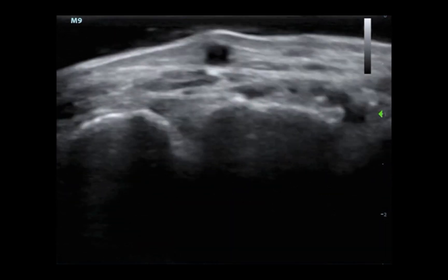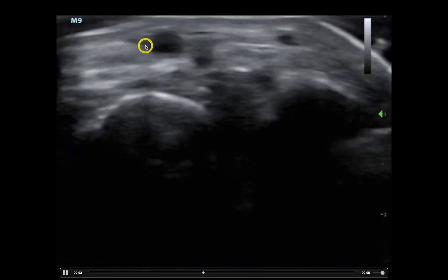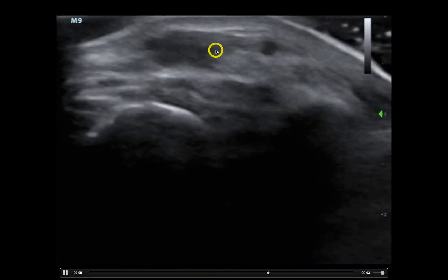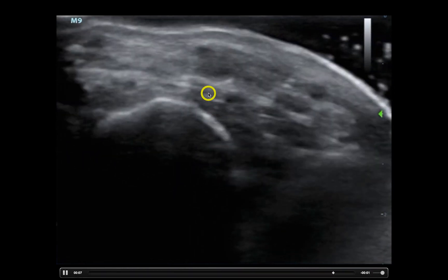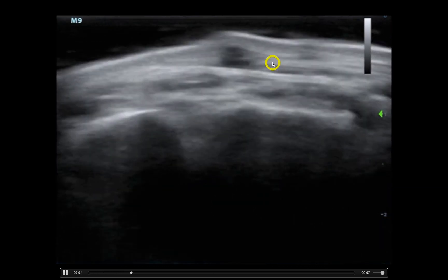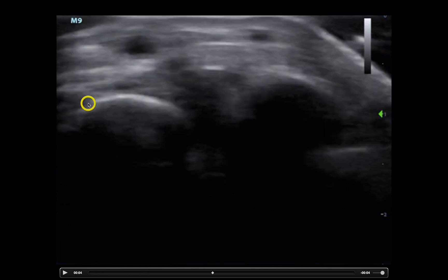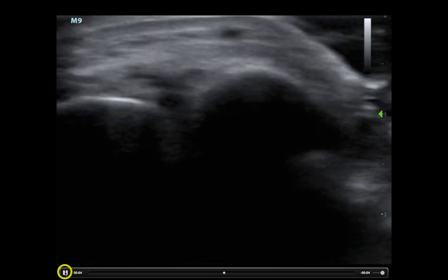This is a normal foot. We have normal subcutaneous tissue, a little bit of muscle, some veins — those circular structures — and a hyperechoic cortex here and here with some shadowing. These are the foot bones or the toes.